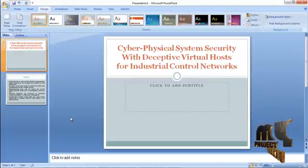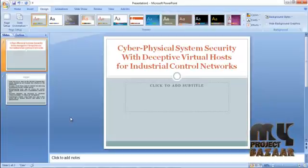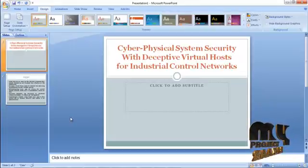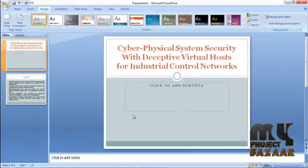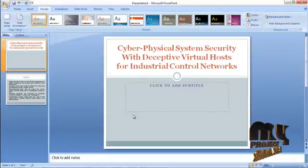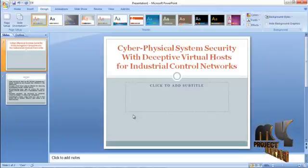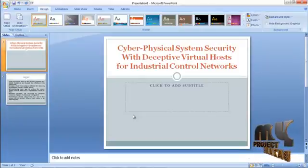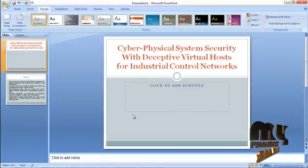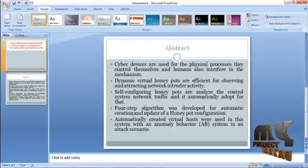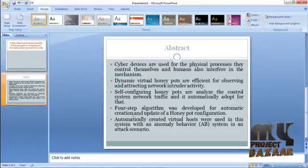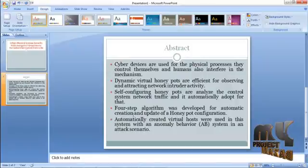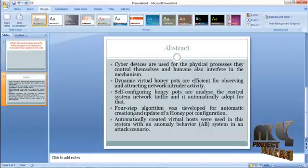Hi, welcome to my project buzzer.com. This video will lead us to the demo of cyber physical system security with deceptive virtual host for industrial control networks. Cyber devices are used for the physical process they control, and humans also interfere in the mechanism.